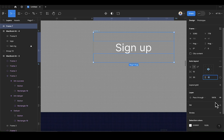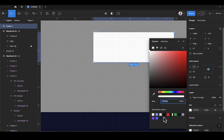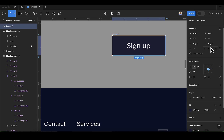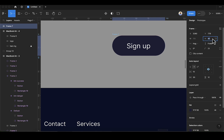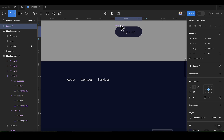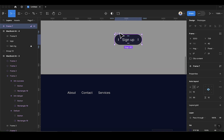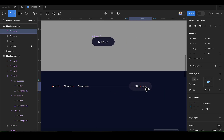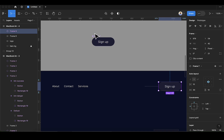Add a fill to the sign-up button using color 1F1F3B. Adjust the padding — let's use 21 for horizontal and 41 for vertical. Once styled, convert this to a component. After converting, we're going to create a variant using Ctrl+D and drag it into position. This will be our sign-up button variant.